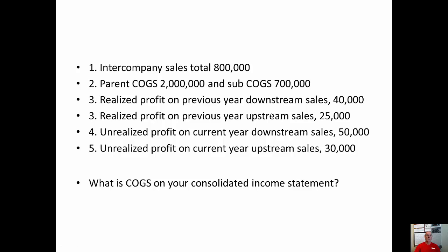Don't just try and memorize it. If you have realized profit you want to increase your net income. How do you increase your net income if you're adjusting an expense account? Well, you reduce the expense account. So pause the video here and I would like you to calculate cost of goods sold on your consolidated income statement.